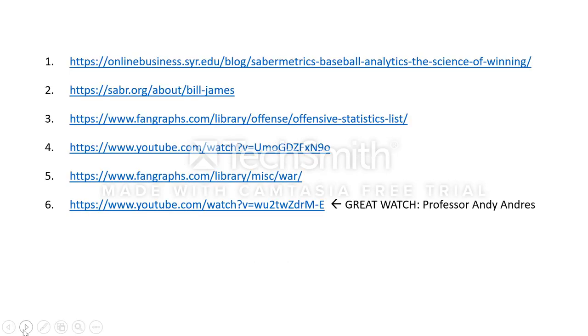These are some of the sources referenced. The last one is the full video of the clip seen earlier in the presentation, which is highly recommended. Thanks for watching.